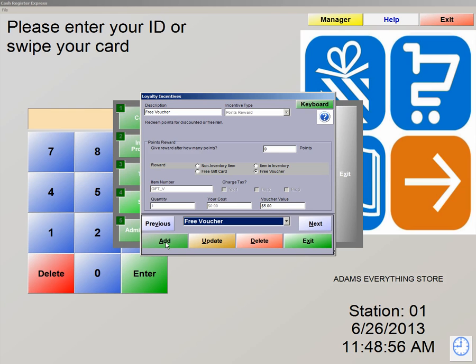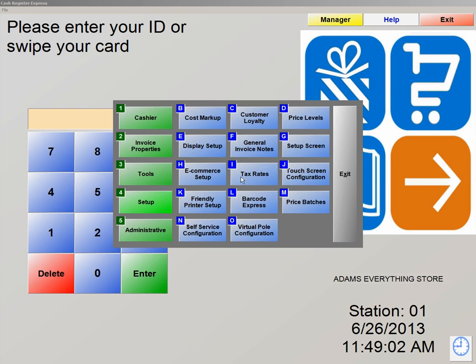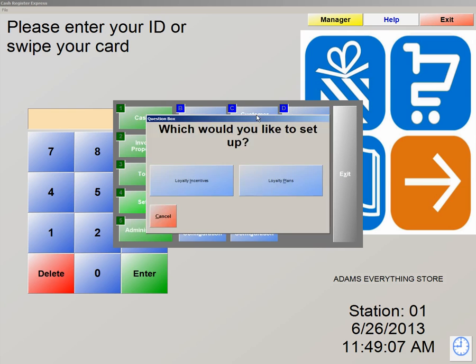Now we just created our incentive. Now that we've created the incentive, we must now apply this to the plan. We're going to exit out of here and click on Setup Number 4, Letter C, Customer Loyalty. But this time, we're going to click on Loyalty Plans.